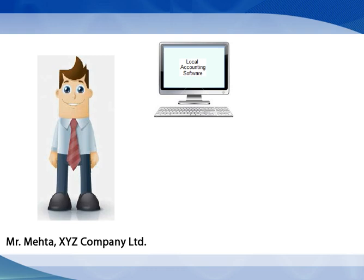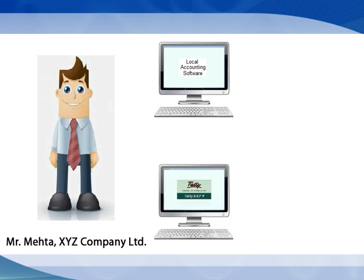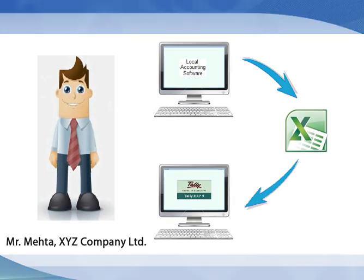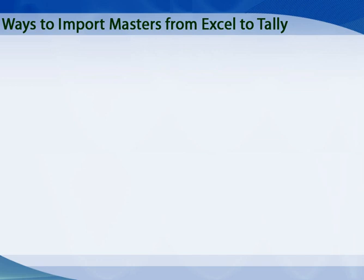Now that he has moved to Tally ERP9, he would like to transfer all the ledger masters from the existing software to Tally. He has got the ledger data exported in Excel format which he wants to update in Tally ERP9. This can be achieved using one of the following approaches.